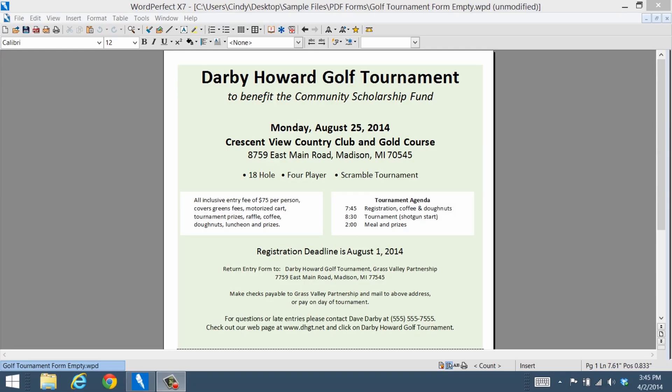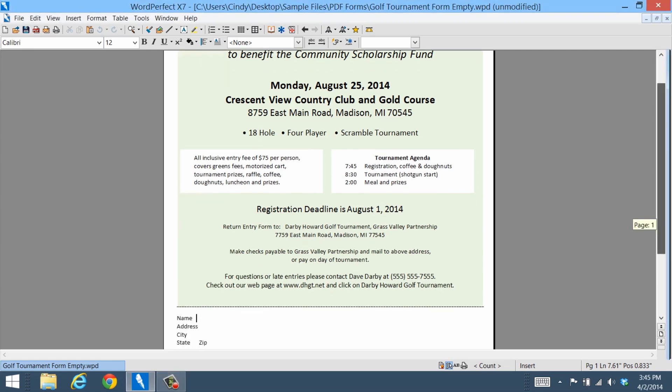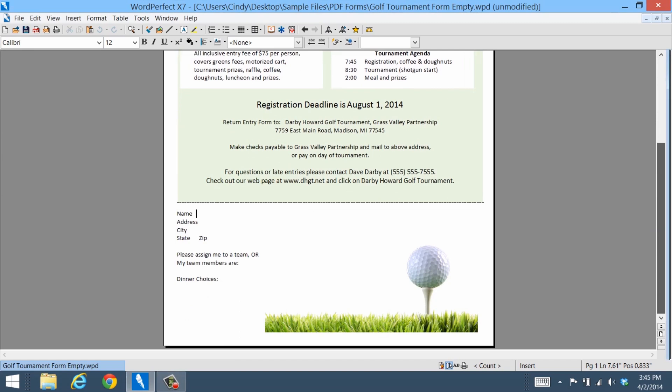Let me show you how you can get even more out of your PDFs with the WordPerfect PDF Form feature. Using this feature you can turn any document into a fillable PDF form that you can save, email, and even export data from.